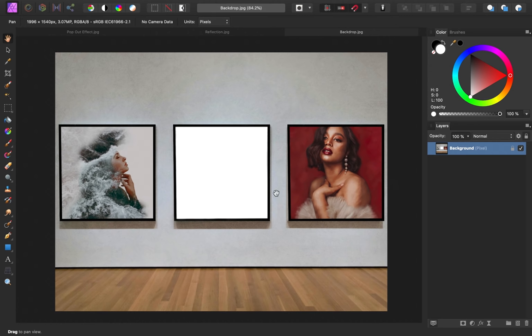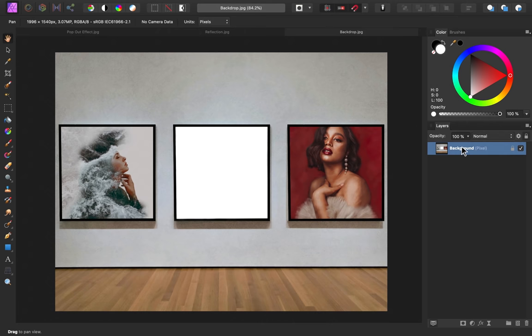We'll place our pop-out effect in this middle frame right here. Now I don't always do this, but because I'll be working with multiple layers in this video, I want to make sure that I name the layers as we go. I'll double-click on this first layer, and I'm going to call this image Backdrop.